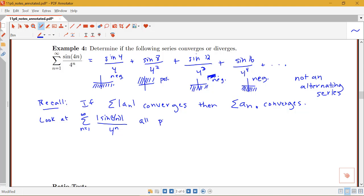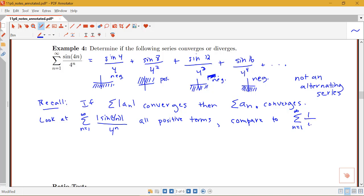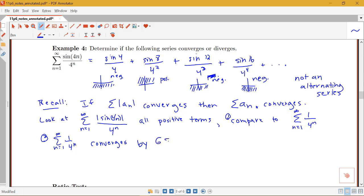This series now has all positive terms, which means we can use one of the tests that requires all positive terms — namely a comparison test. This series involves a trig function over 4 to the n, and we know the sum of 1 over 4 to the n is a geometric series. So we compare to the sum from n equals 1 to infinity of 1 over 4 to the n, and this sum converges by the geometric series test, since r equals one-fourth, which is less than 1.